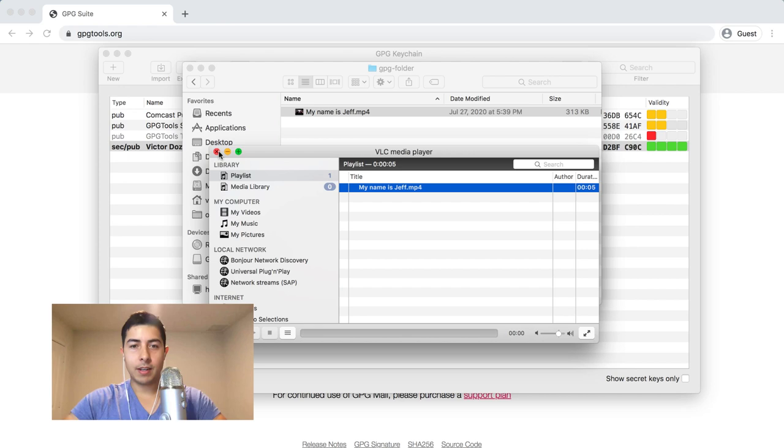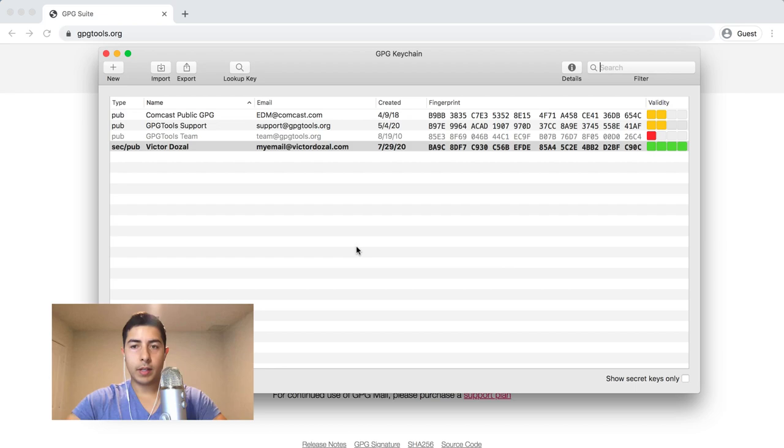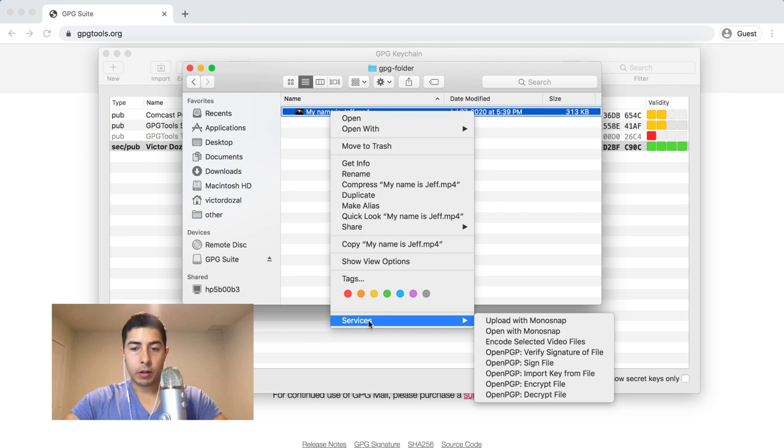Once we install this GPG keychain tool, what that's going to do is give us the ability to right-click on any file. You're going to go to Services and then you're going to say encrypt the file.